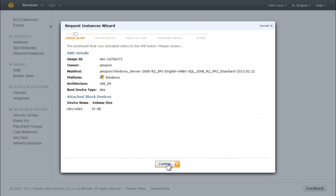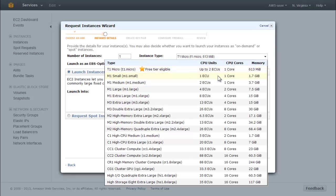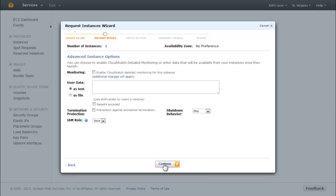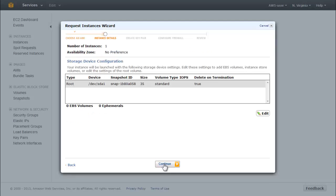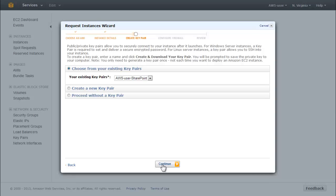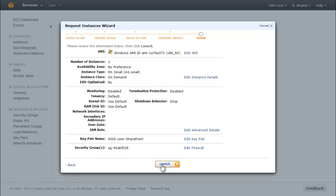On the Choose an AMI page, accept the defaults. On the Instance Details page, select M1 as the instance type and accept the defaults for the rest of the choices. For Advanced Instance Options, Storage Device Configuration, and Tags, accept the defaults. On the Create Key Pair page, choose the key pair you created previously. For Configure Firewall, accept the defaults. On the Review page, check to make sure the information is correct and then click the Launch button.